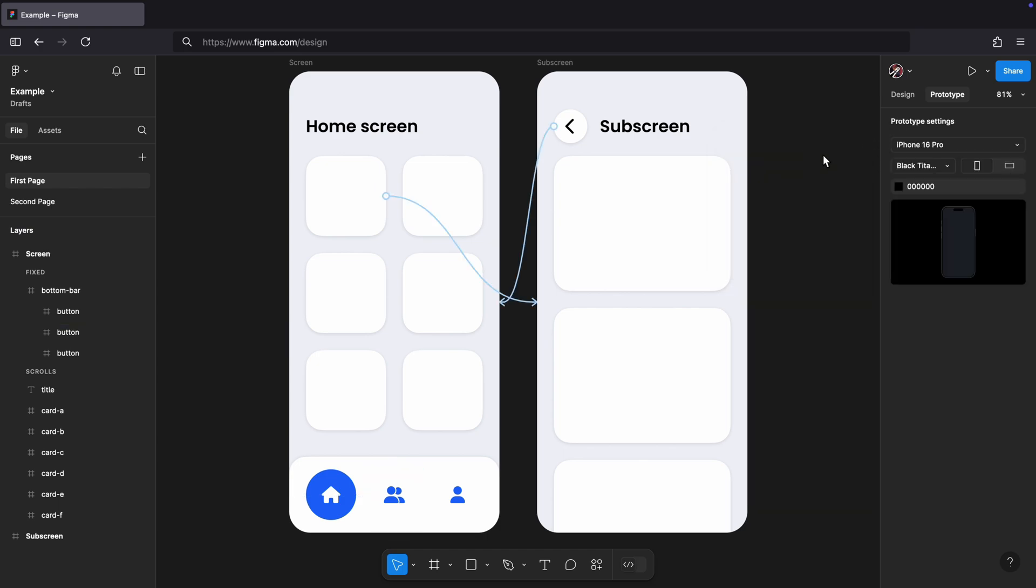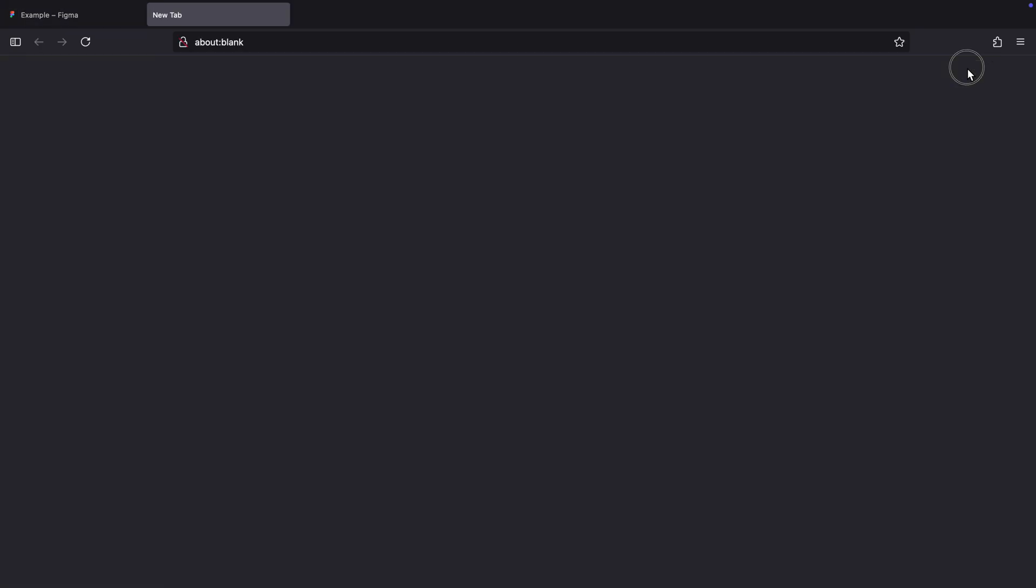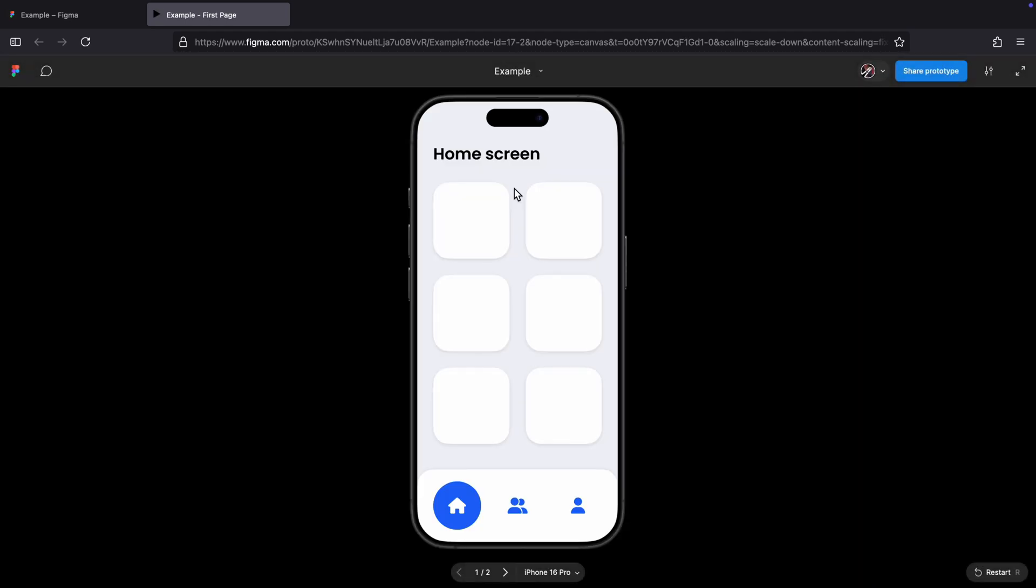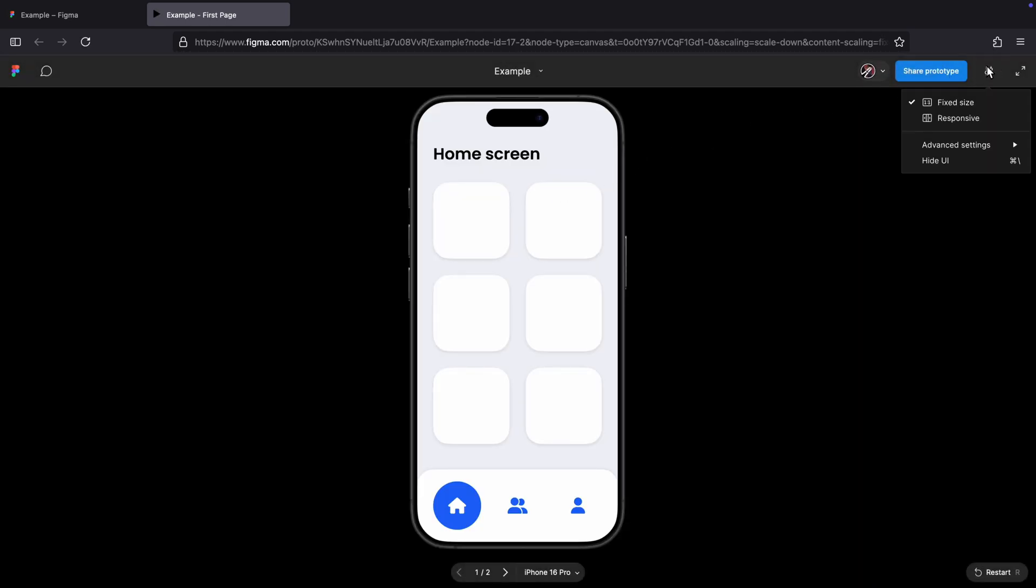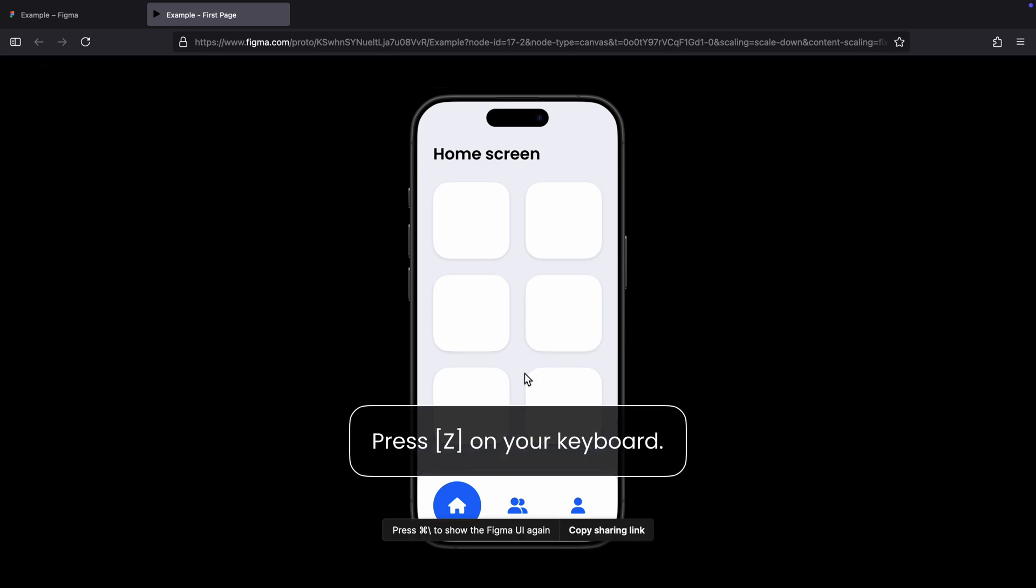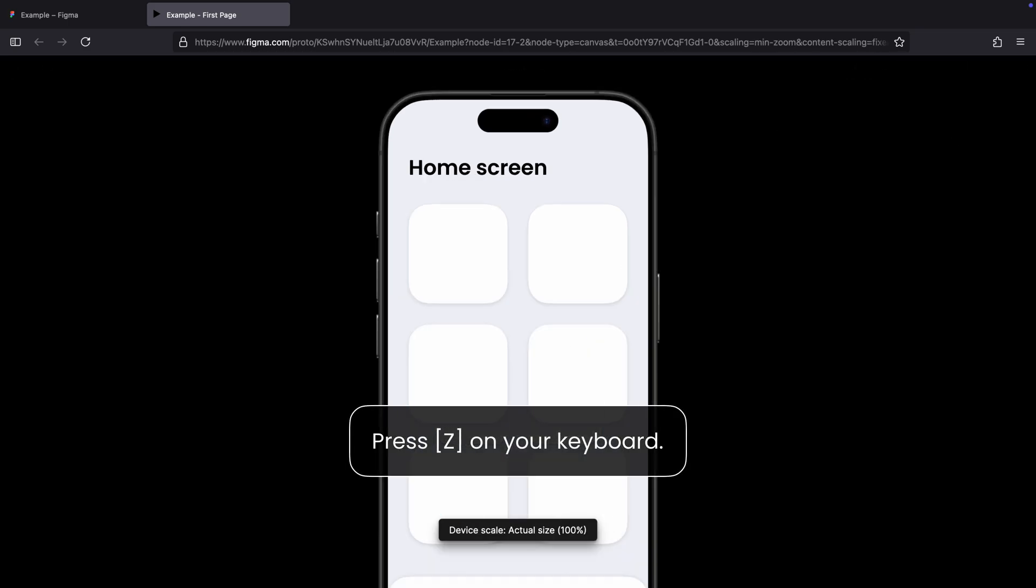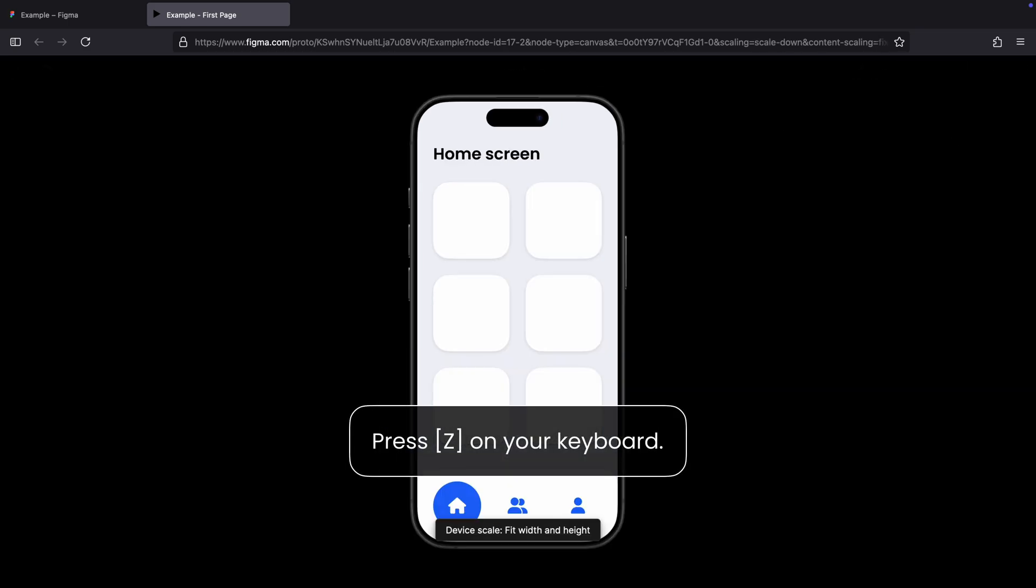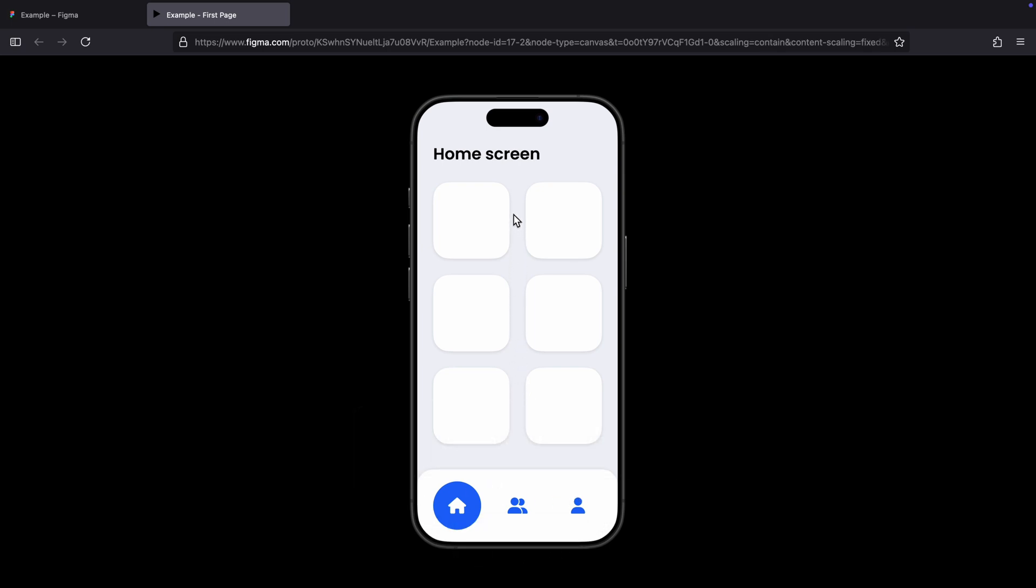First, in the prototype tab, make sure that the prototype settings are to your liking. Now press the play icon to present the prototype in a new tab. Hide Figma's UI. Press Z to cycle through the scaling options. I like to use fill screen since it makes the best use of the available space on the browser window.